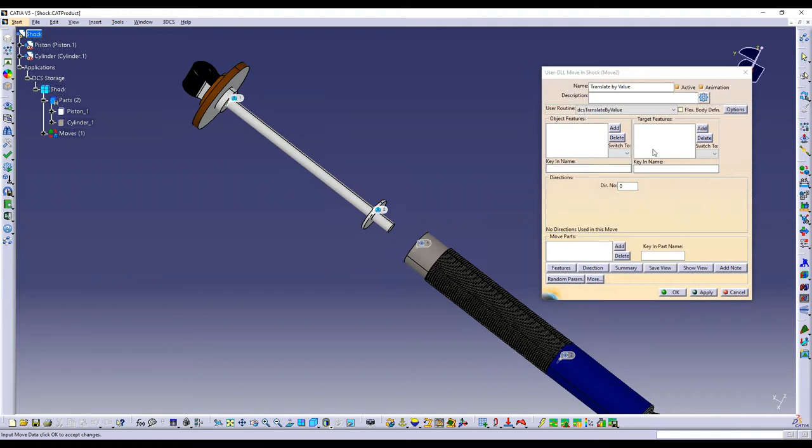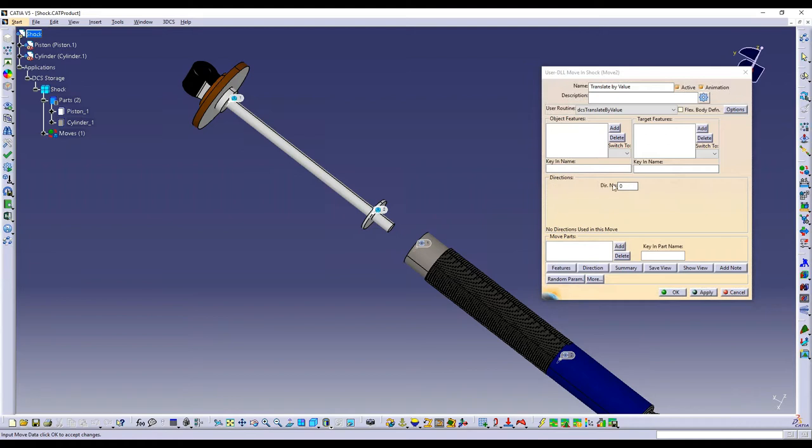So I'm just going to skip that for now and come back to that in a second. The only thing target features is used for is if you have associated directions in your direction list. So I'm not going to use the associated direction, but if you want to, you would need to include that feature within this target feature list.